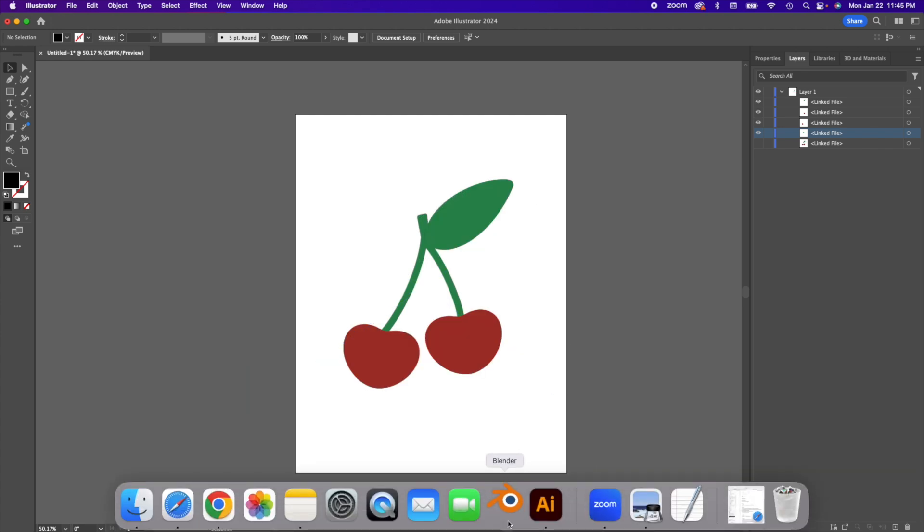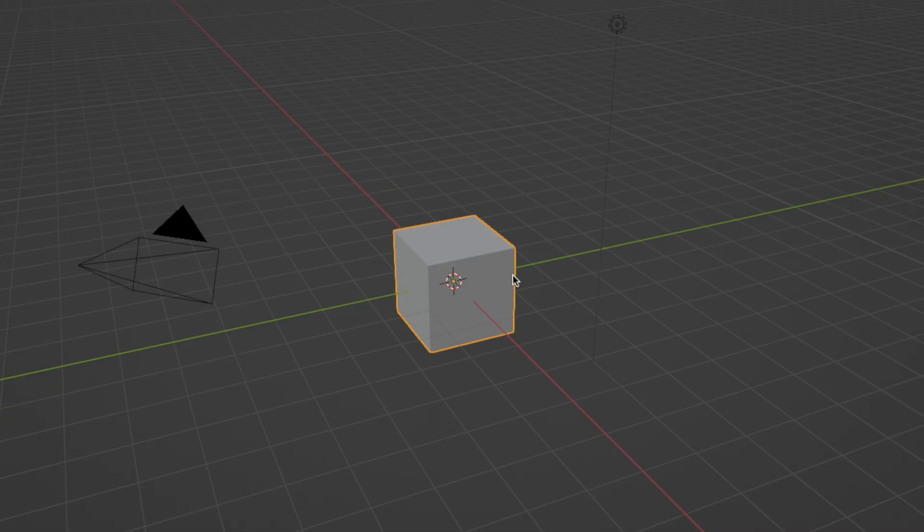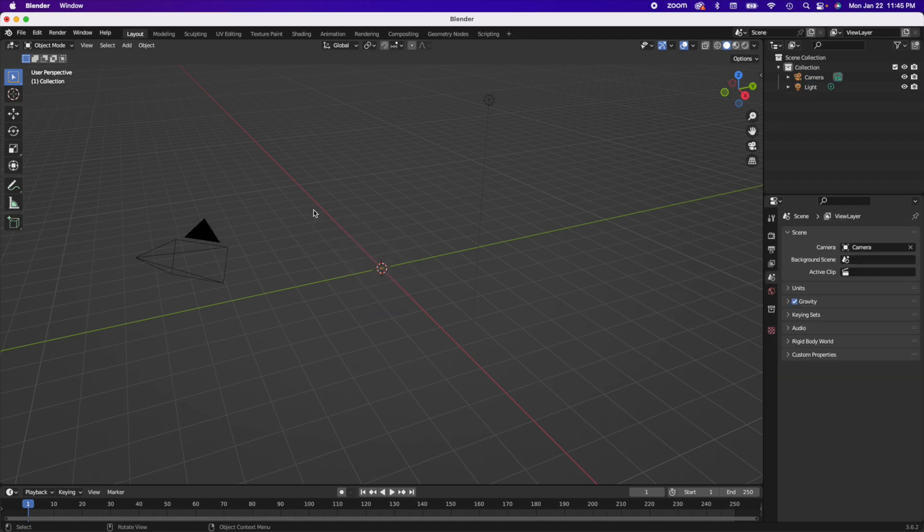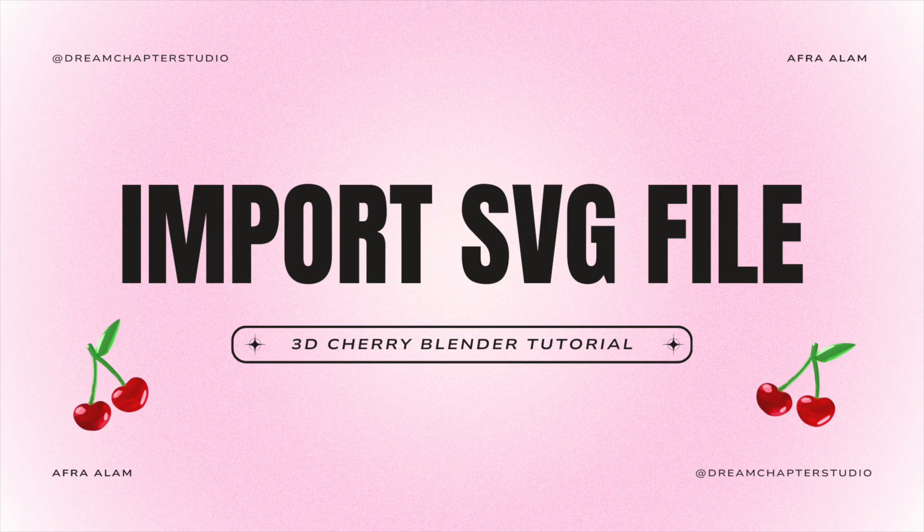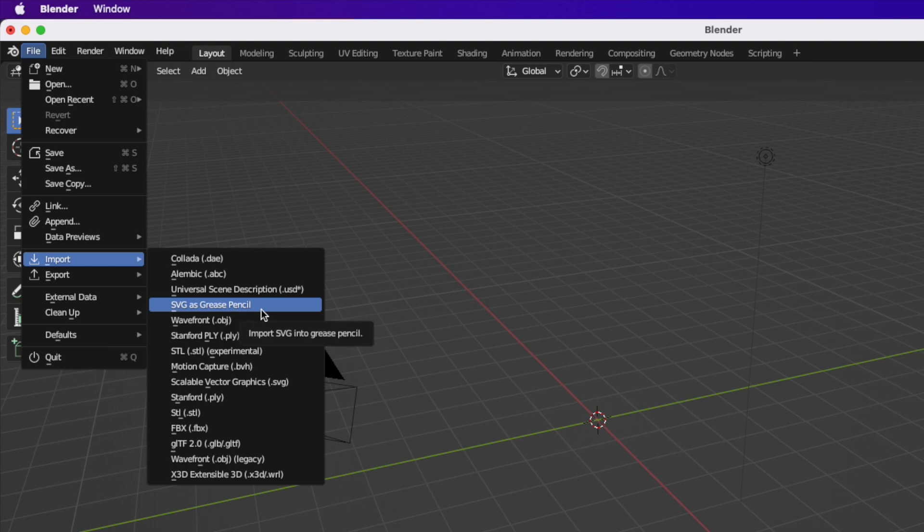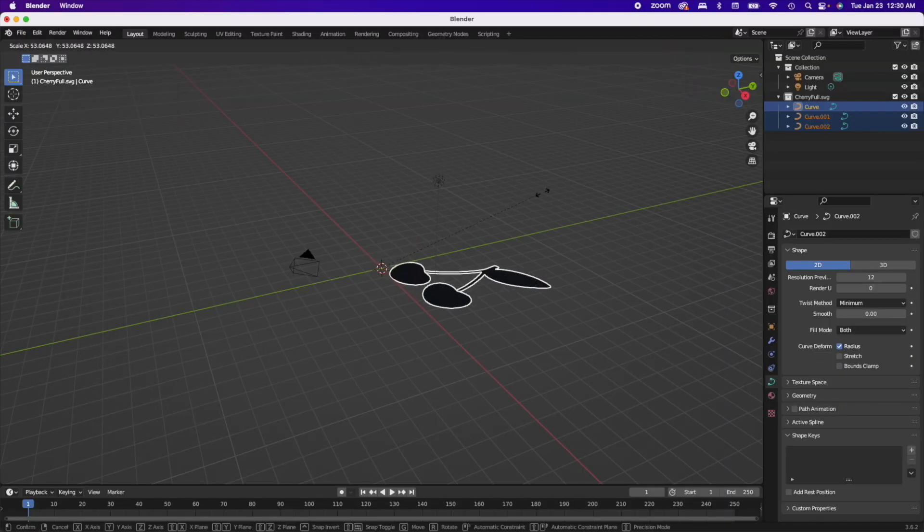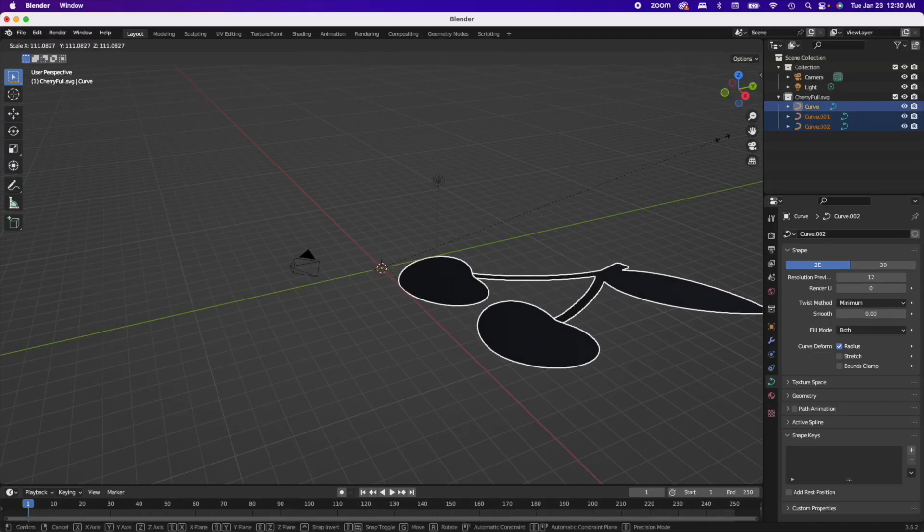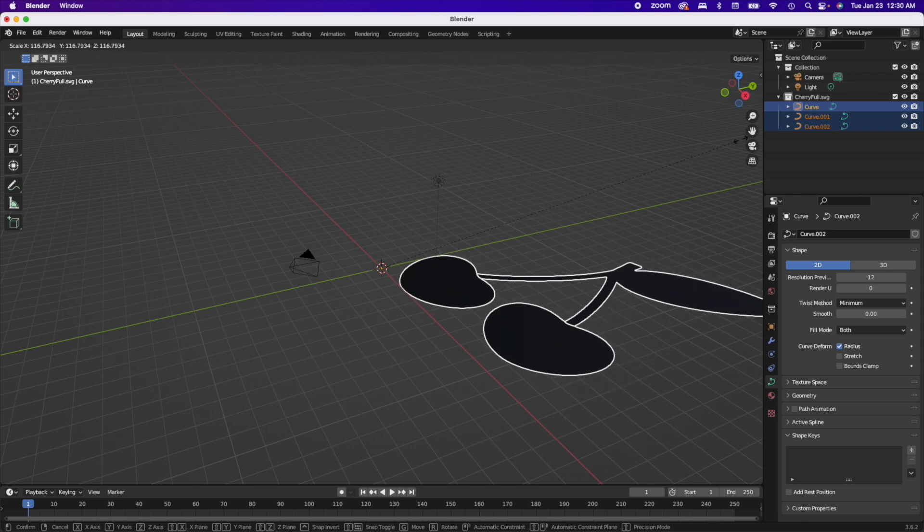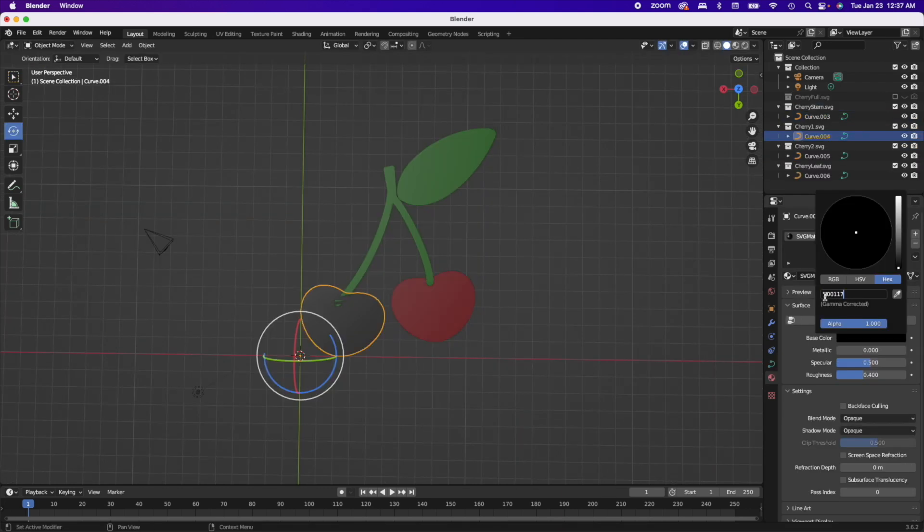Okay, when you open Blender, you're going to see this cube. You're just going to delete it. That's all you need to do. Import your SVG file onto Blender and scale it up. Press the letter S on your keyboard and then use your mouse to drag and make your image bigger.